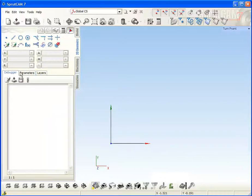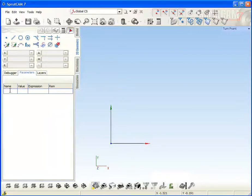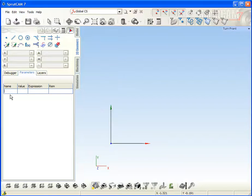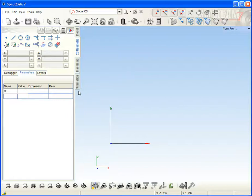First of all, we need to define the list of parameters of our profile. First one will be D for diameter. Default value will be 5, for example. And the remark is diameter.